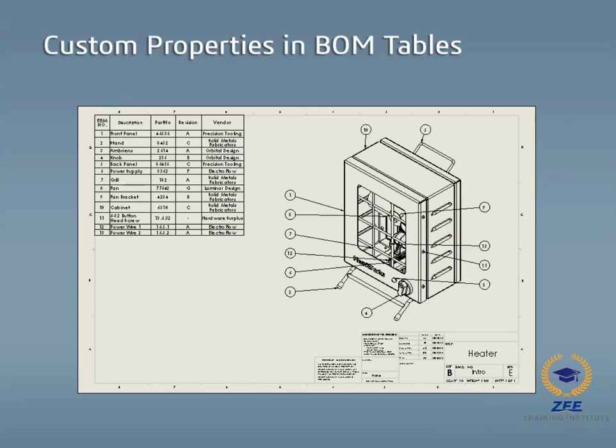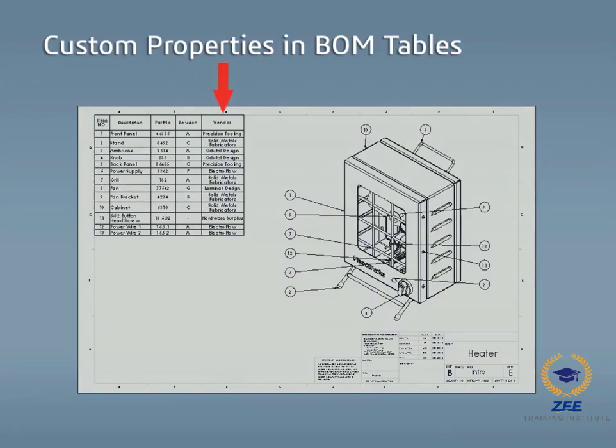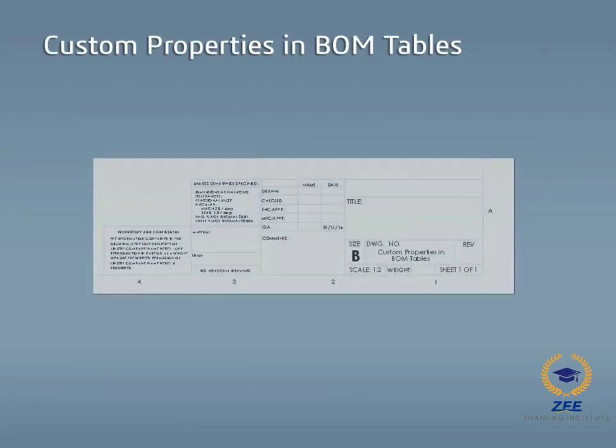Additionally, bill of materials tables can be automatically generated once the custom properties are set, including values such as the part type, the part name, the revision, and the vendor supplying the part.